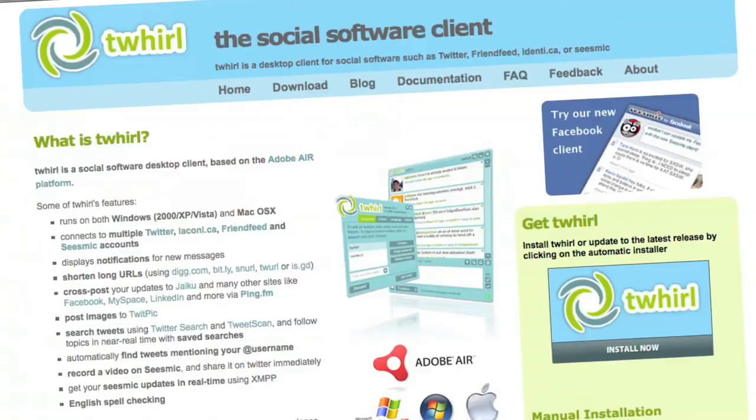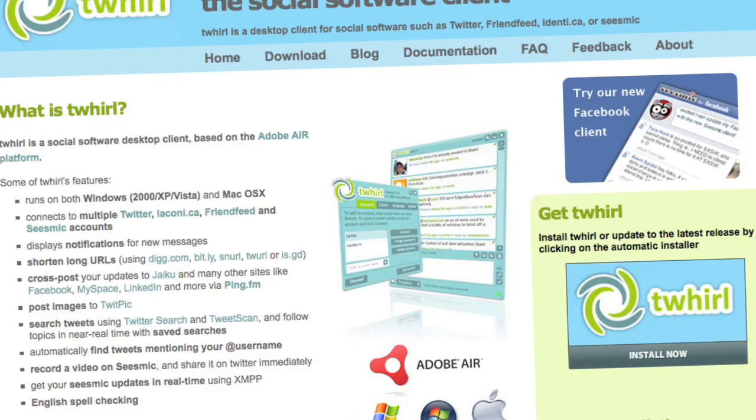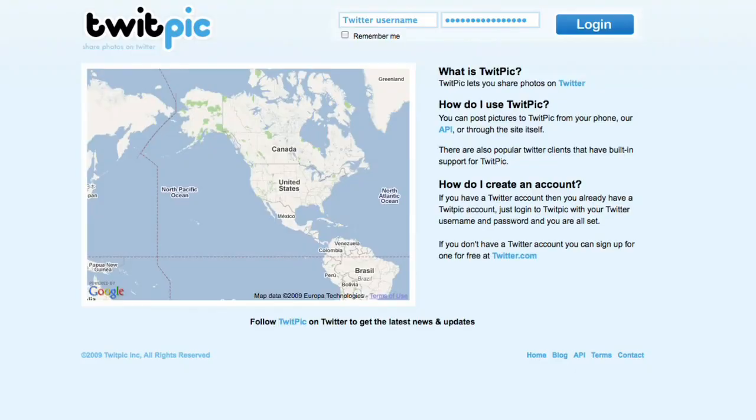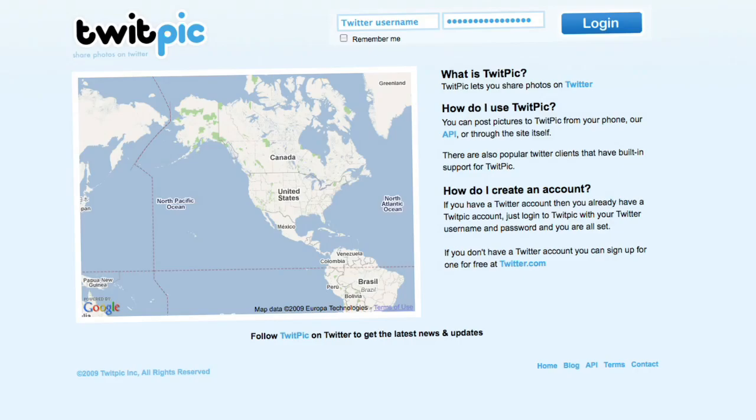Twill was also one of the first to integrate more than text into Twitter by pushing TweetPic at the time to build an API so that it could be built in.